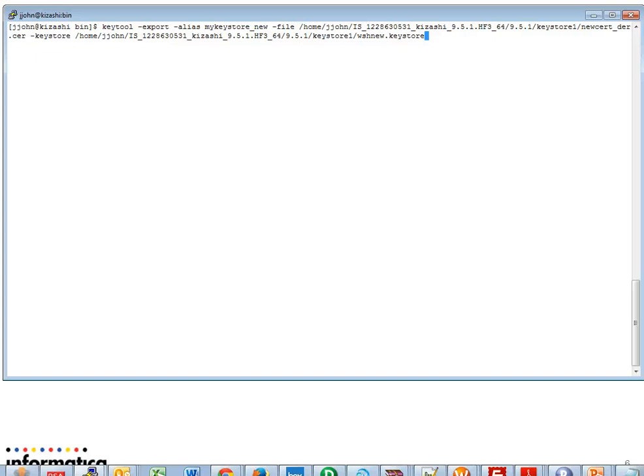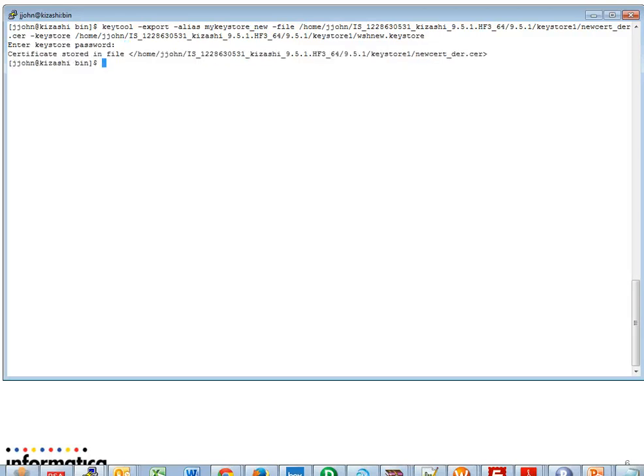KeyTool, minus export, minus alias, the keystore file. Provide the keystore location and run the command. Provide the keystore password. We can see that a certificate is created in the corresponding location with the name newset_DER.cer, which was the name we provided.